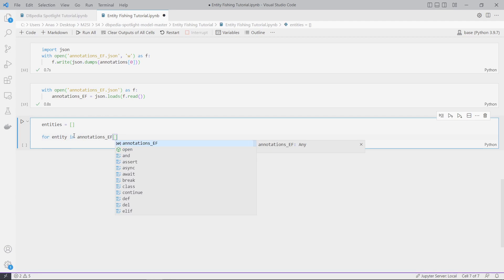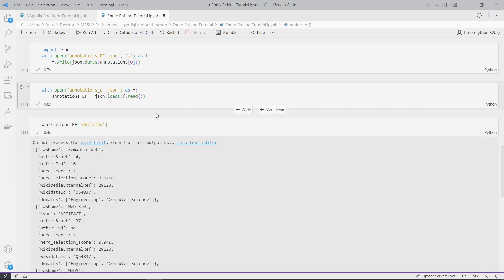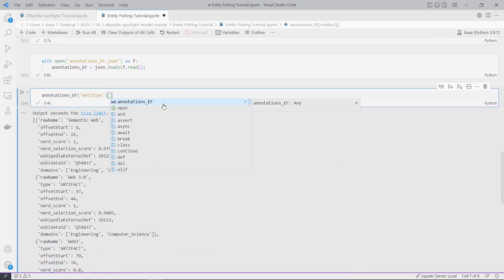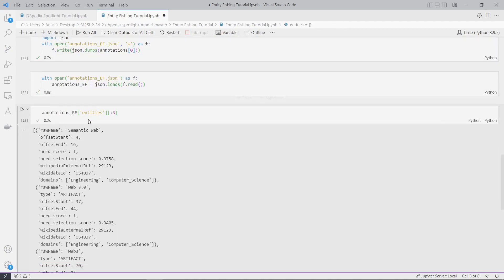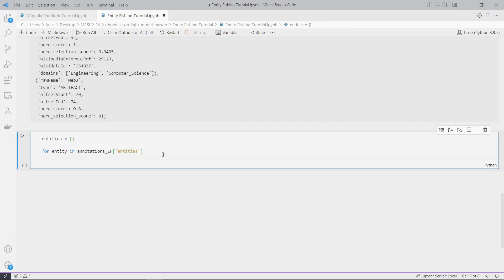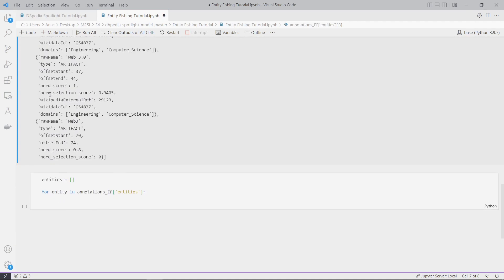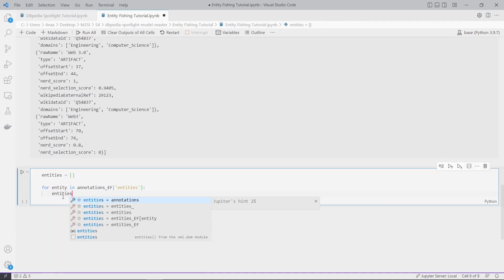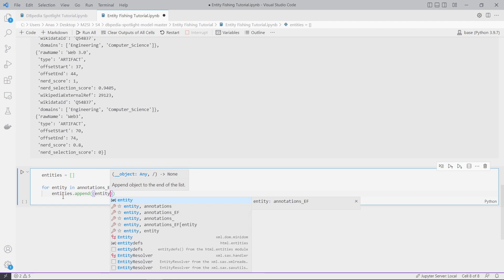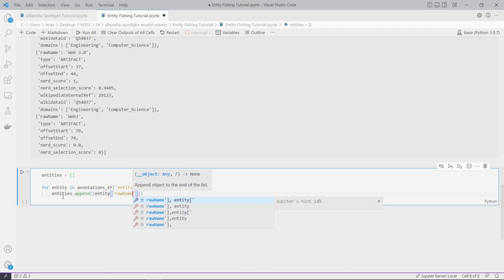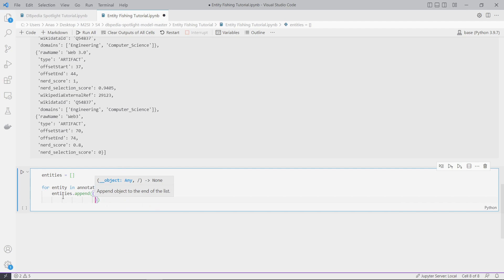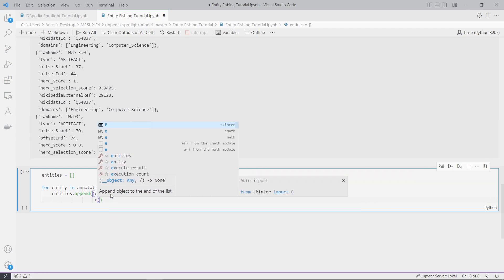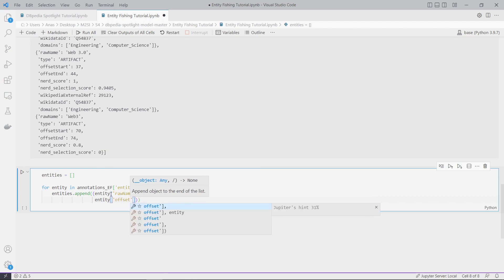We have text and here entities. We have a list, so we just do for entity in annotation entities. Let me show you the first three. What I'm going to do is append to entities - append a tuple with the raw name.